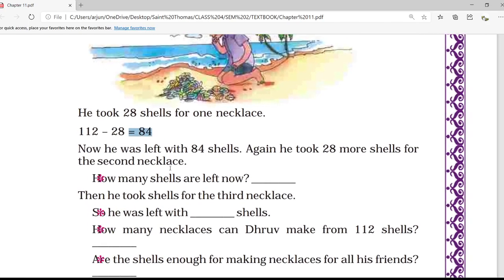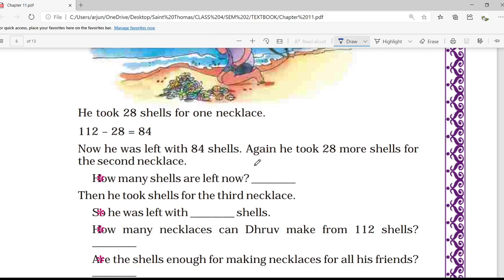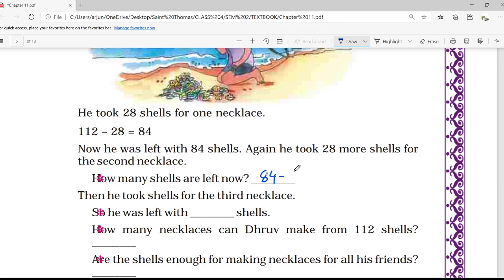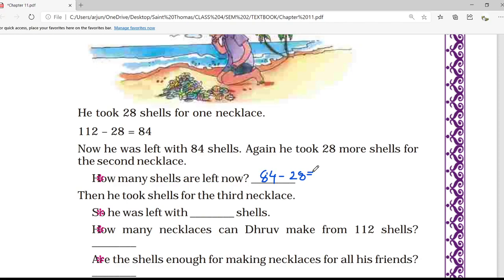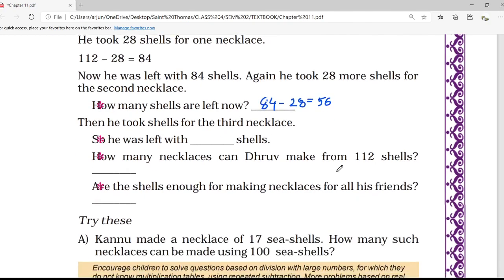Now he was left with 84 shells. Again he took 28 more shells for the second necklace. So how many shells are left? That will be 84 minus 28, which gives the answer 56. So now he has 56 shells after making two necklaces.